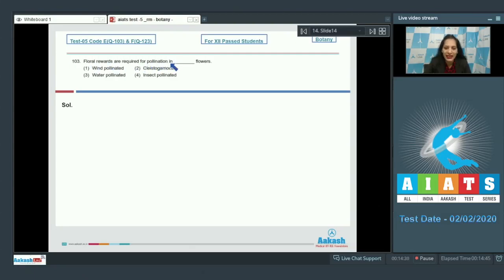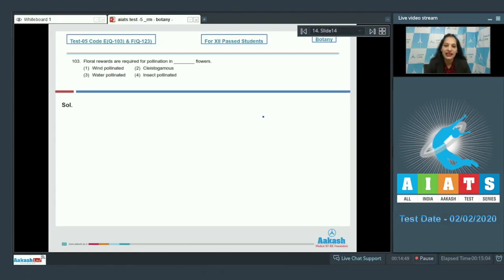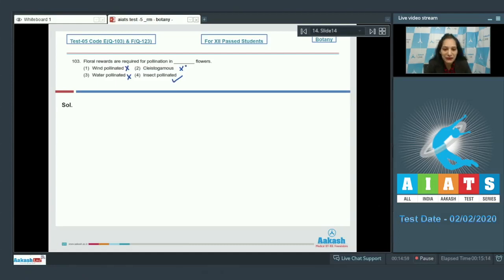Question 103: Floral rewards are required for pollination in which type of flowers? Floral rewards are the reward given by the plant to the pollinator. This happens in insect-pollinated plants, where insects pollinate the plant and in return get floral rewards. Wind-pollinated, water-pollinated, and cleistogamous flowers do not qualify — in cleistogamous flowers, no pollinator is even required. So the correct option is option number four: insect-pollinated flowers.